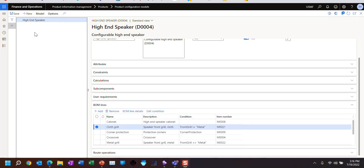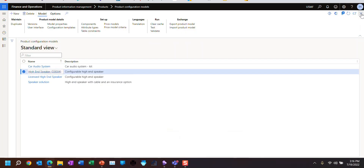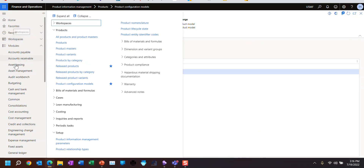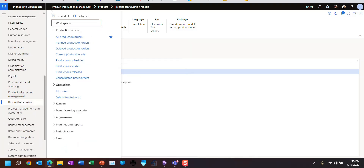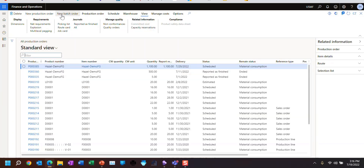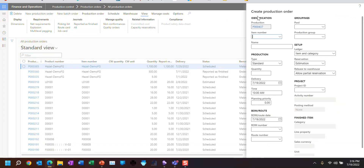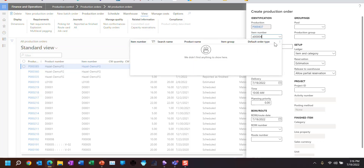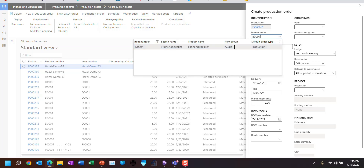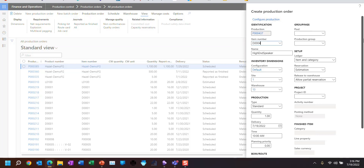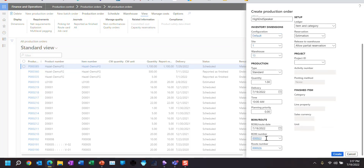Earlier in the series I talked about using this in a sales order, but I haven't discussed using it in a production order. So let's go take a look at what happens when I create a production order. I'll go to Production Control, All Production Orders, and create a brand new production order. When I put my item number in, it's going to know it's a configured item and add a menu branch called Configure. Let's go ahead and pick my part — the high-end speaker. It also added the default BOM and the default route. Remember these numbers: BOM is 23, route is 26.